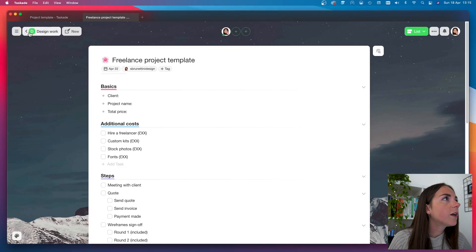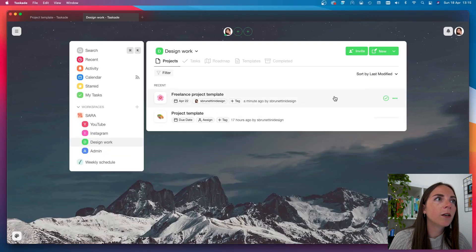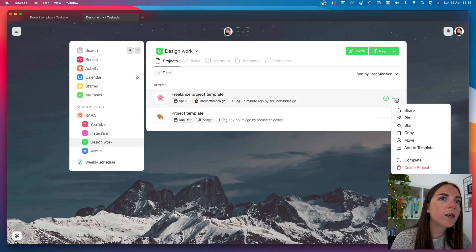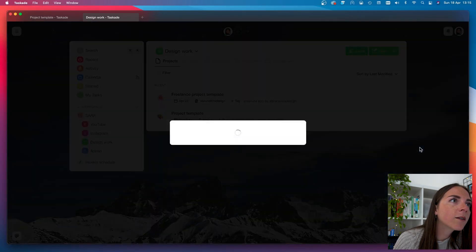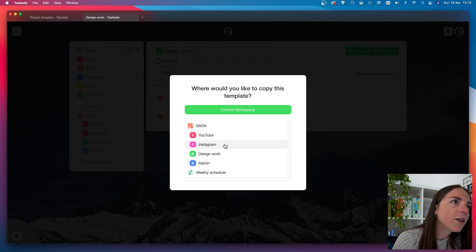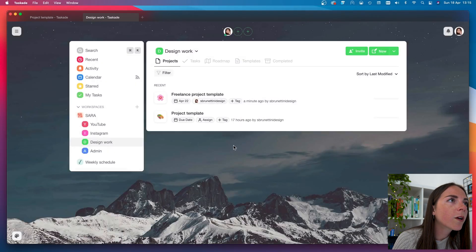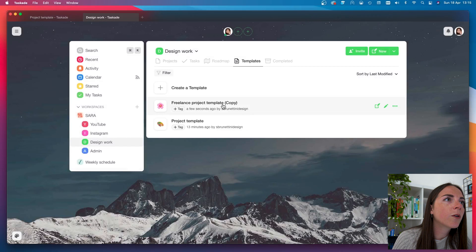Now, the last thing left to do is to turn this project into a template. So, all I need to do is to add this as a template. And I can save it in my design work like the last one. And so, here I can see my template.